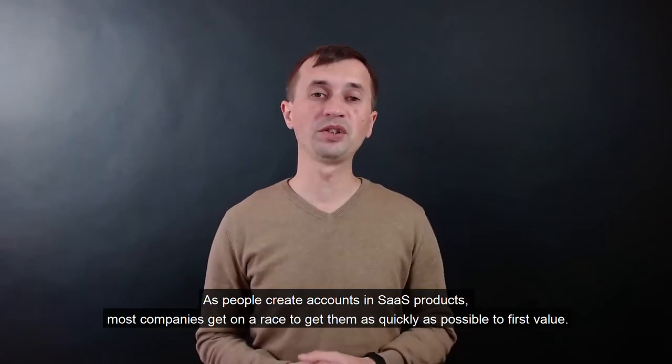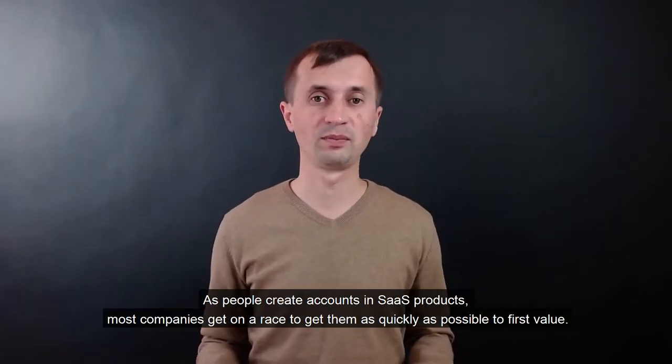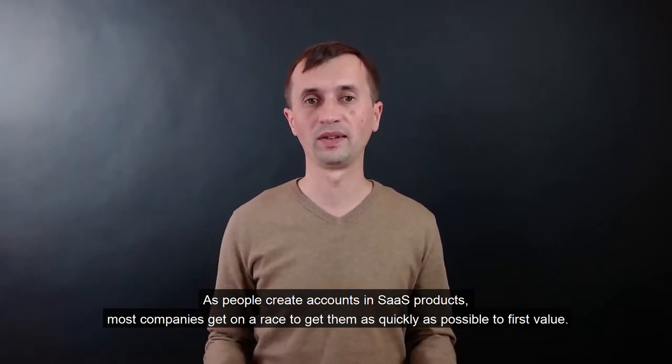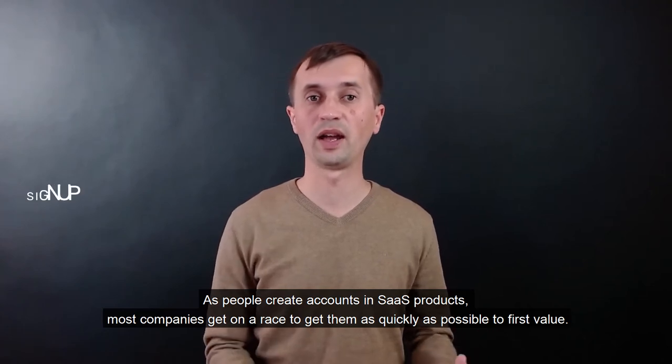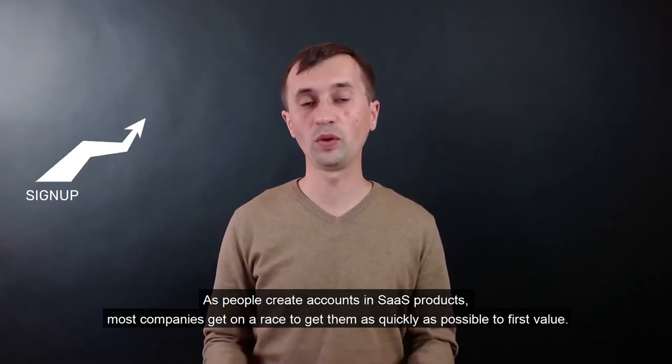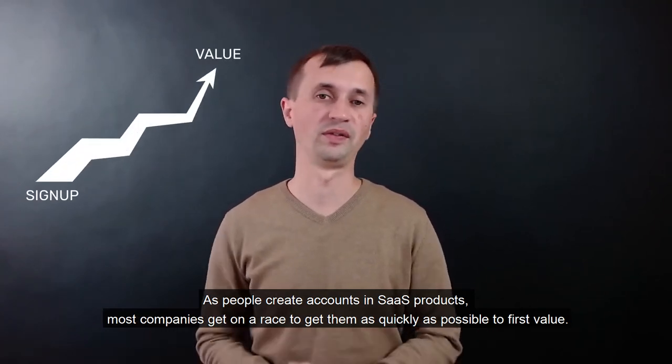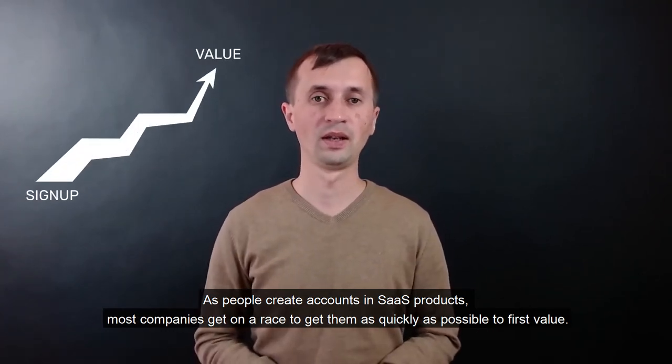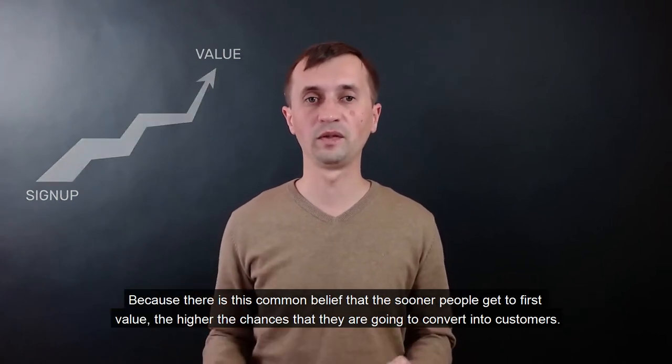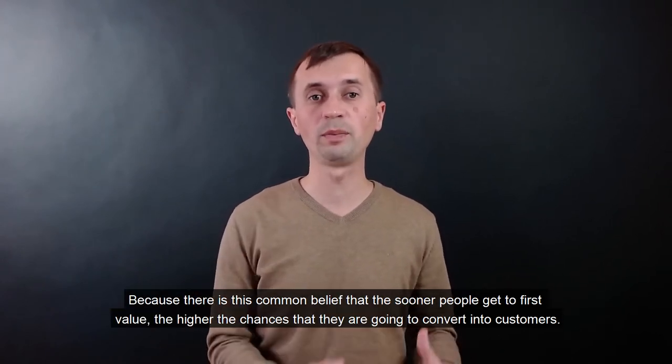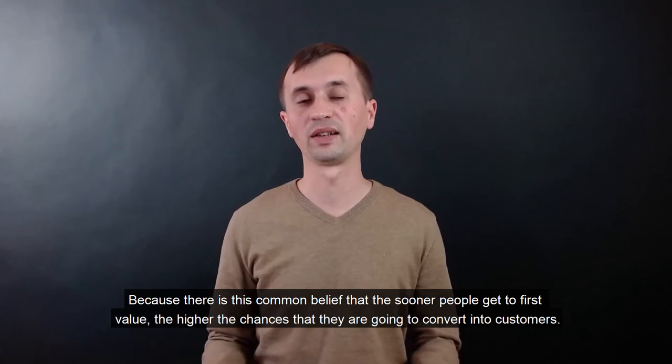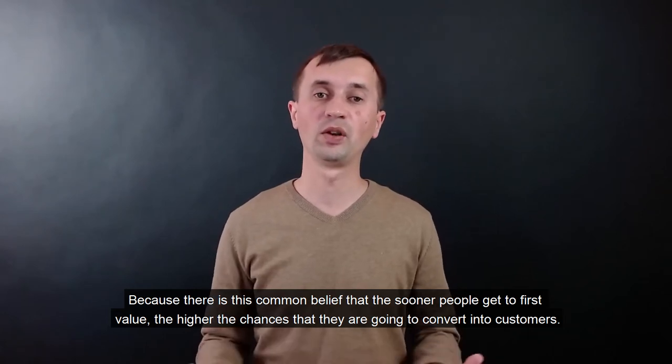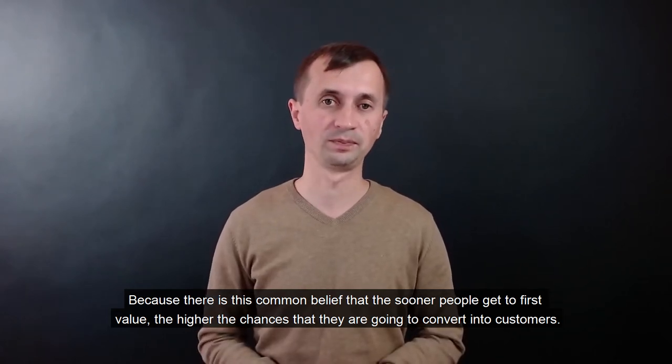As people create accounts in SaaS products, most companies get on a race to get them as quickly as possible to first value. Because there is this common belief that the sooner people get to first value, the higher the chances that they are going to convert into customers.